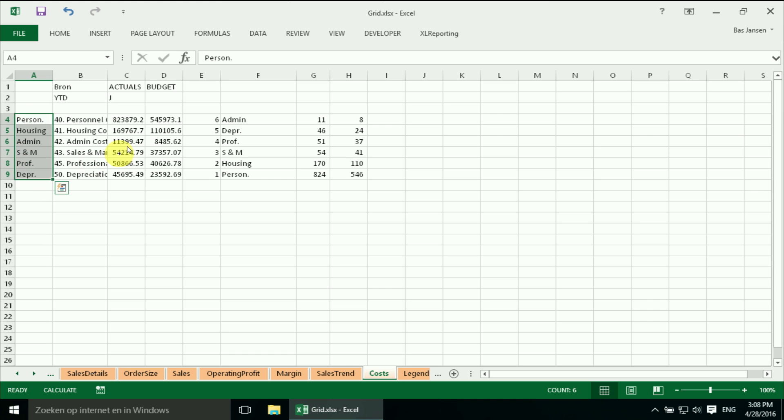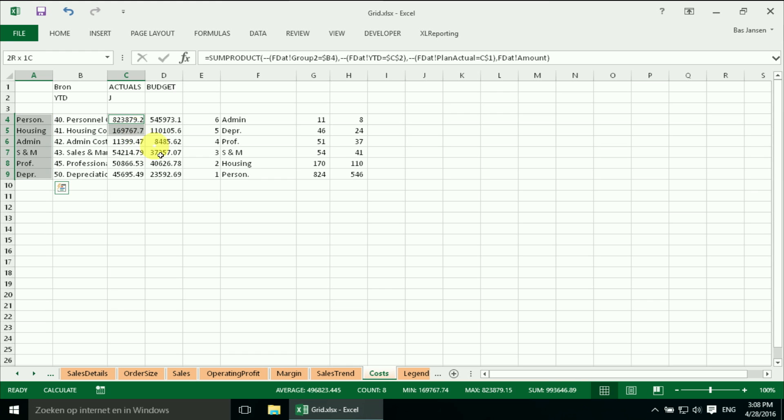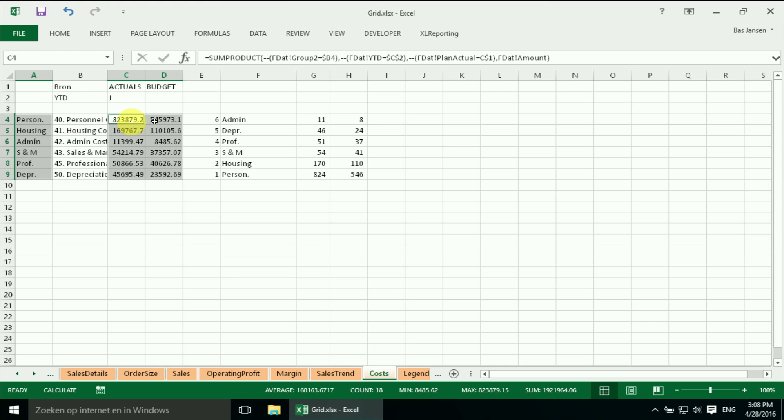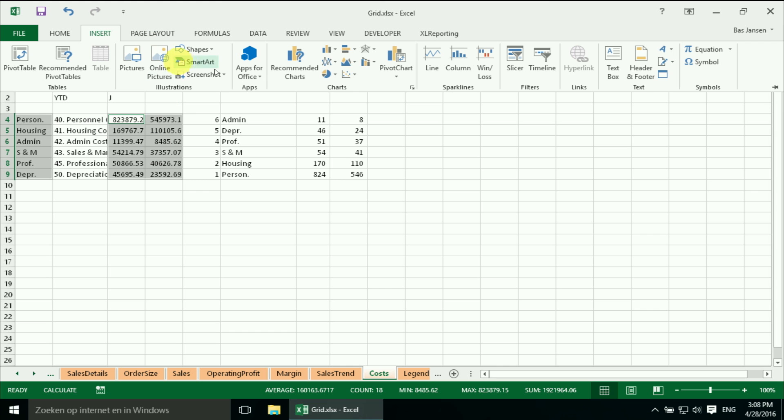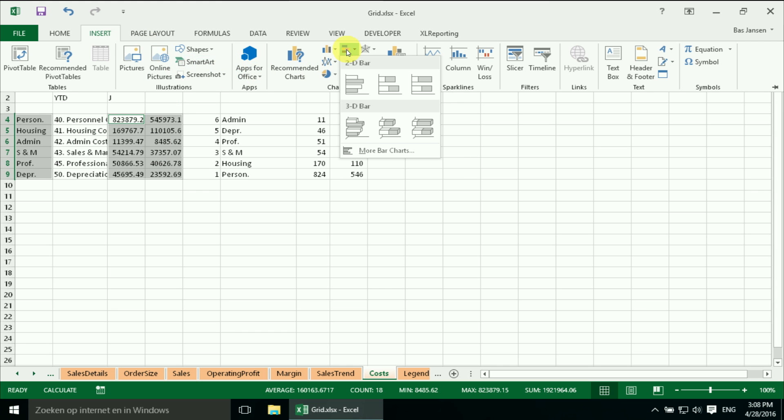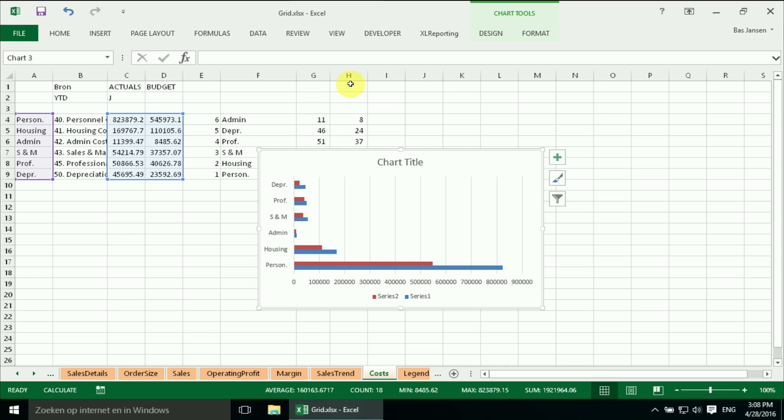And then I need to do the trick with the control button. So I've selected the data, I've selected the cost elements, the categories and I've selected the numbers. And I'm going to say insert bar chart to the bar. And there we are.